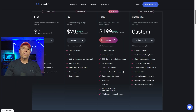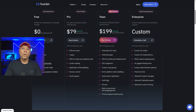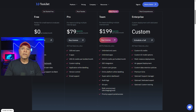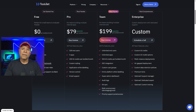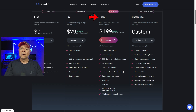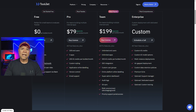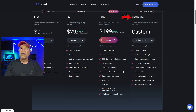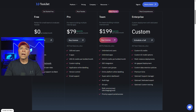ToolJet also follows the freemium model with a free community plan. The pro plan starts at $99 a month for small teams and includes private Git repositories and unlimited API integrations. The team tier at $249 a month adds features like audit logs and SSO. For large-scale deployments, the enterprise plan offers custom pricing along with premium support, SLAs, and on-premise hosting.